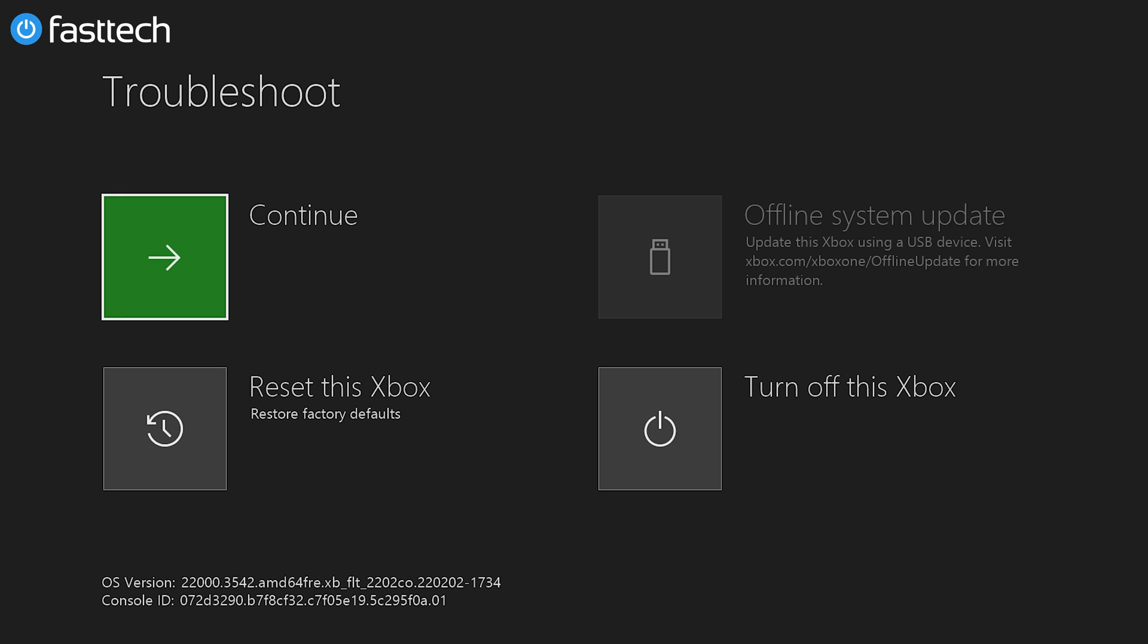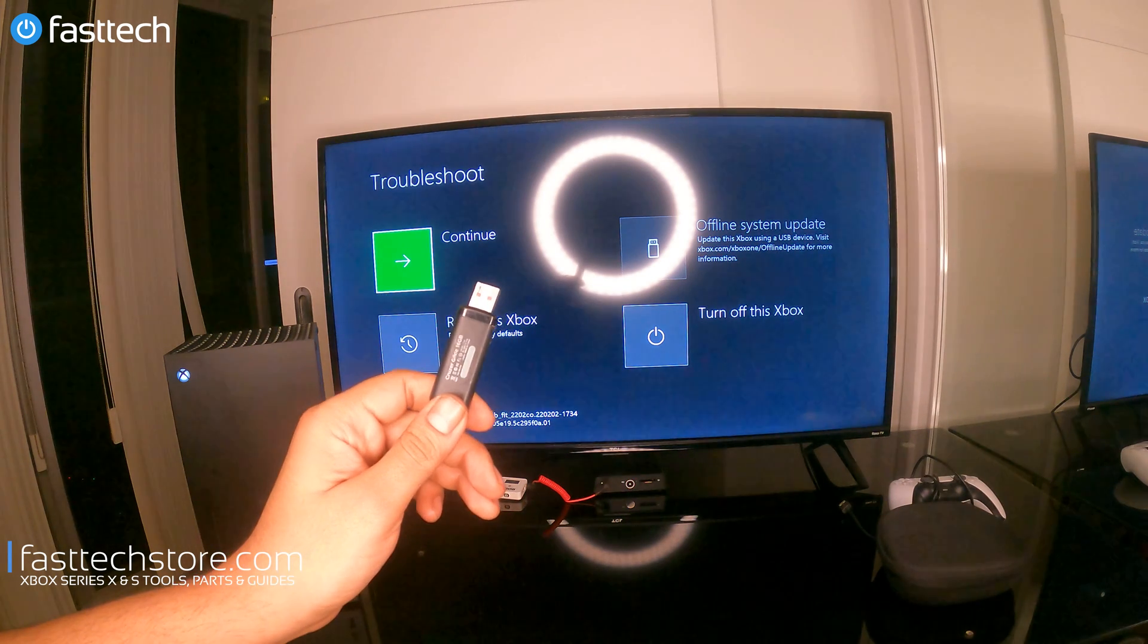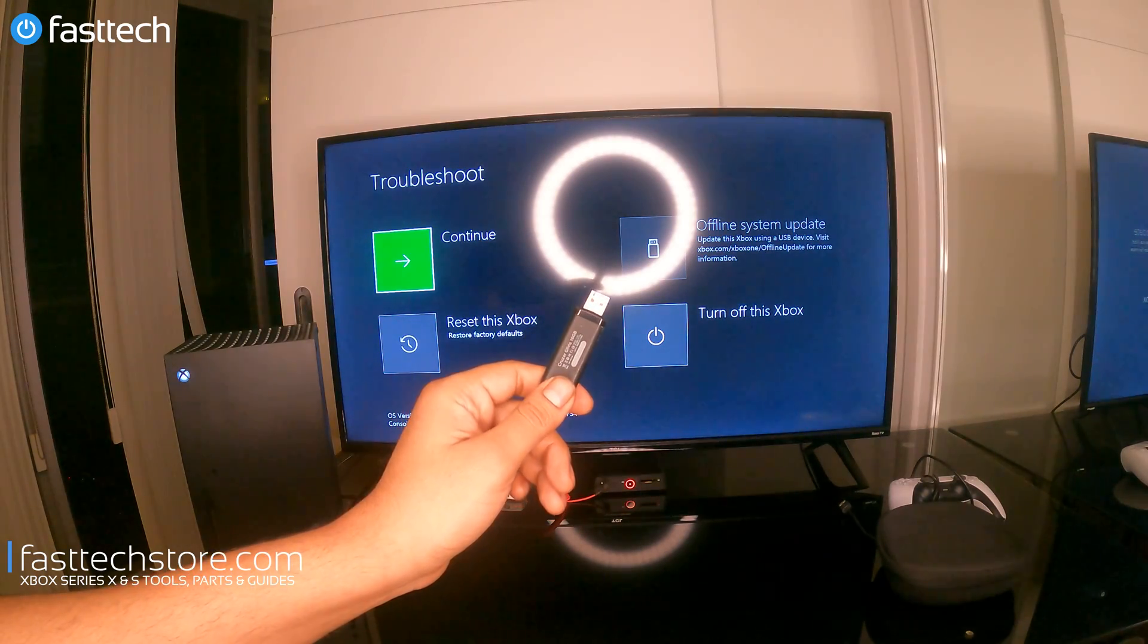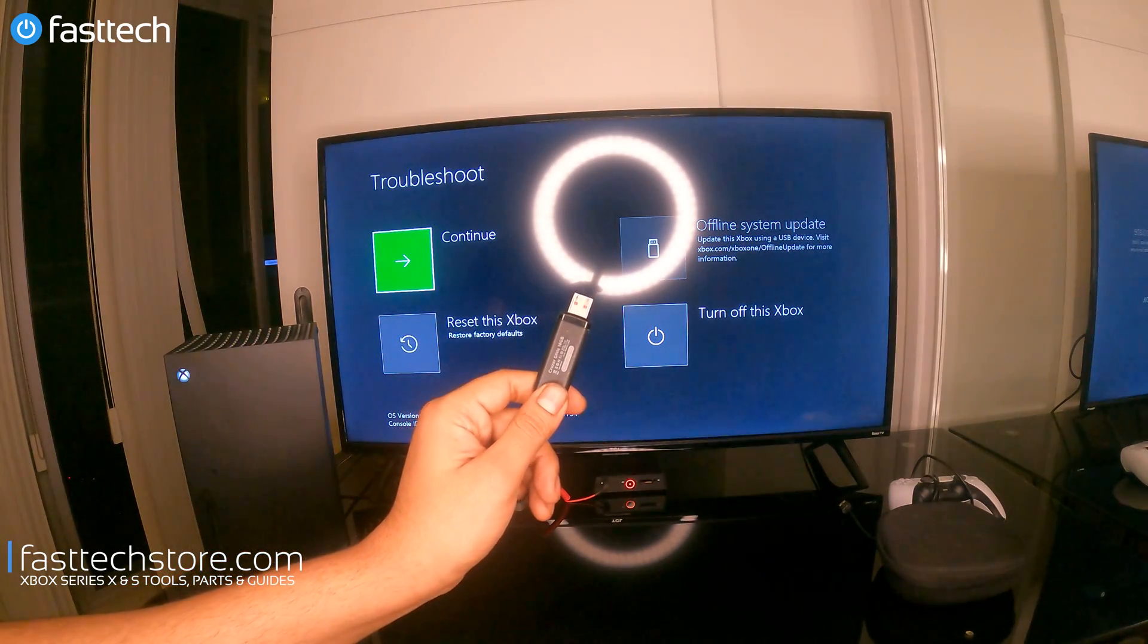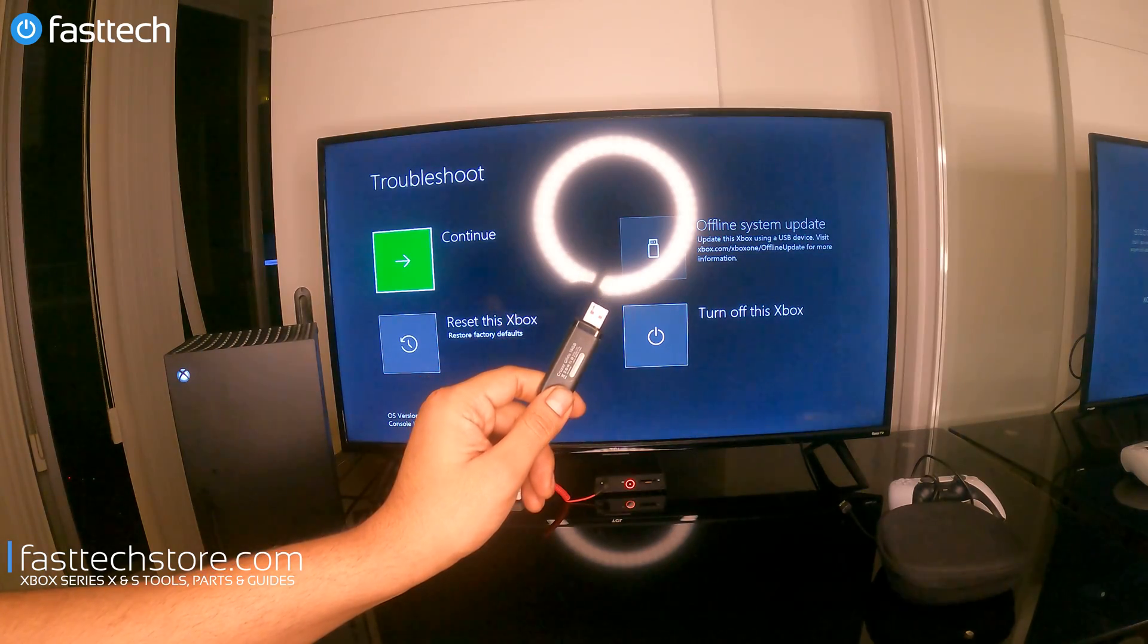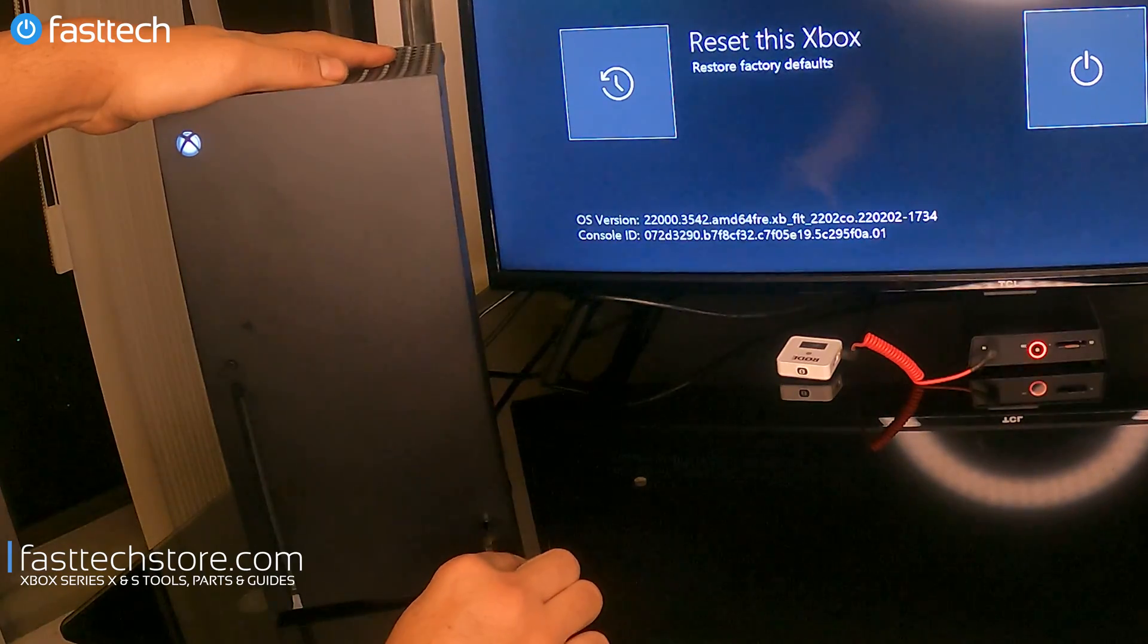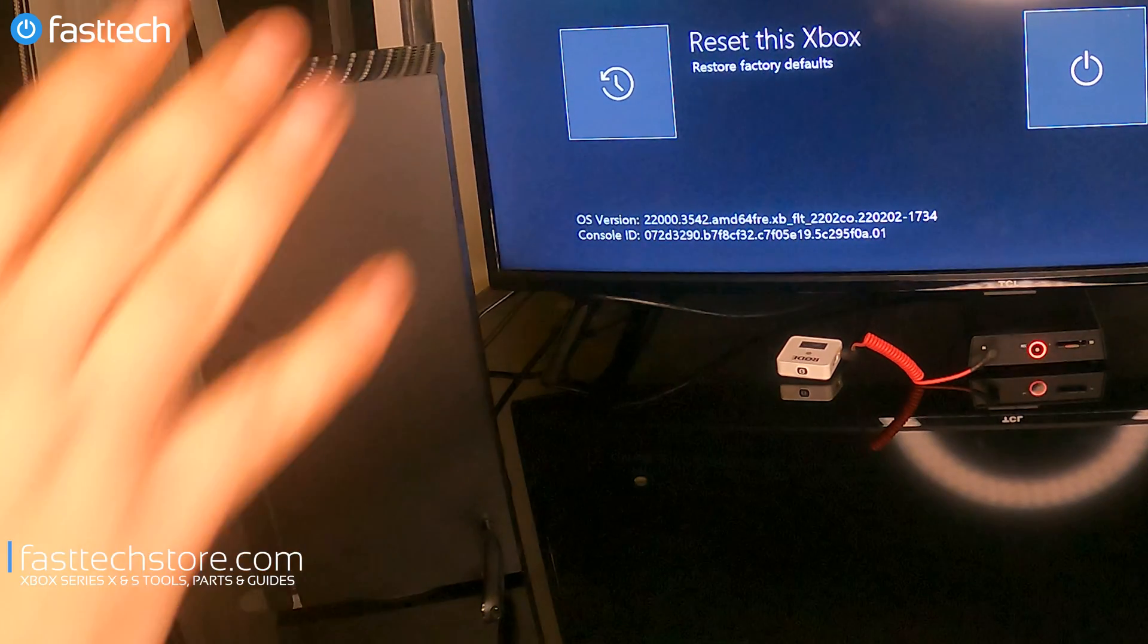The second option on the right is offline system update, and this option is very useful if you don't have an internet connection. You can download the files from Microsoft's website. I'll include them in the description box below, copy them onto a USB stick like this one, plug it into your Xbox's USB port, and do an offline system update like that. As you can see, as soon as I plug that USB in, that option came alive, which it wasn't before.